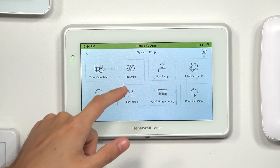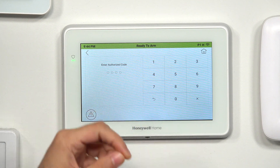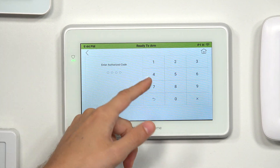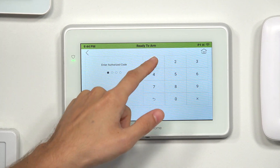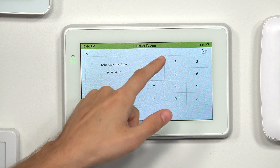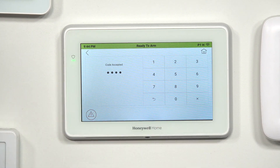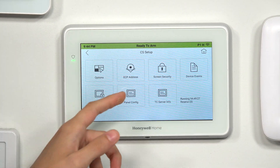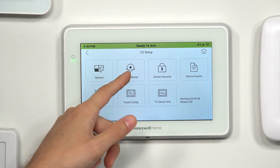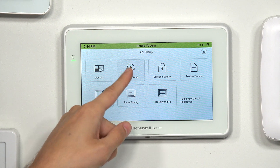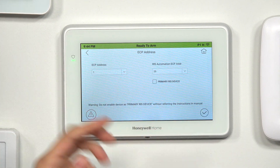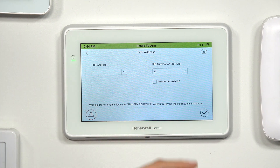Assuming your Tuxedo is connected with a Vista system, you'll enter 4112. If it's not connected, 4140 is usually your default. Then you choose ECP Address and you have it right there. So that's how you access the ECP and RIS settings for your Tuxedo keypad.